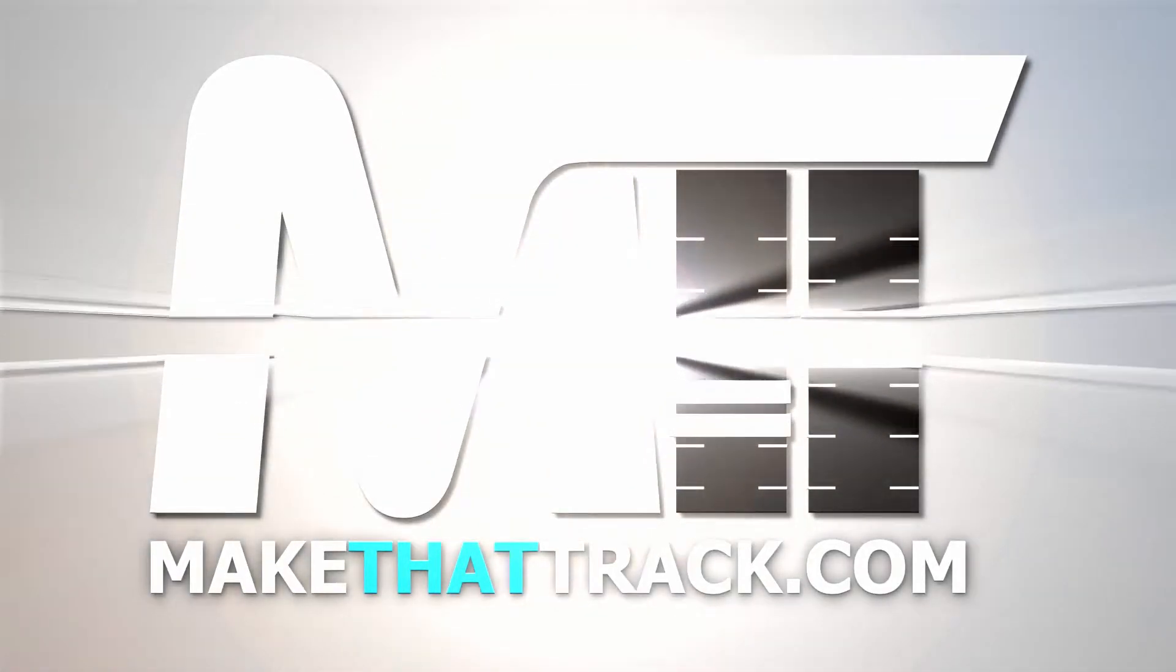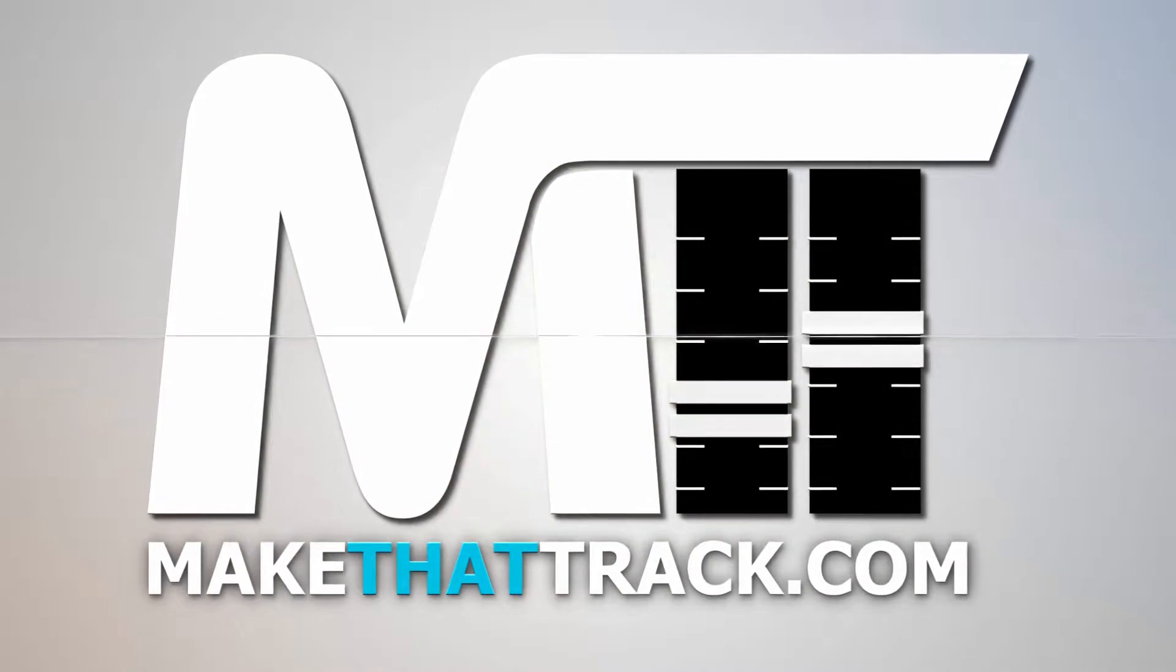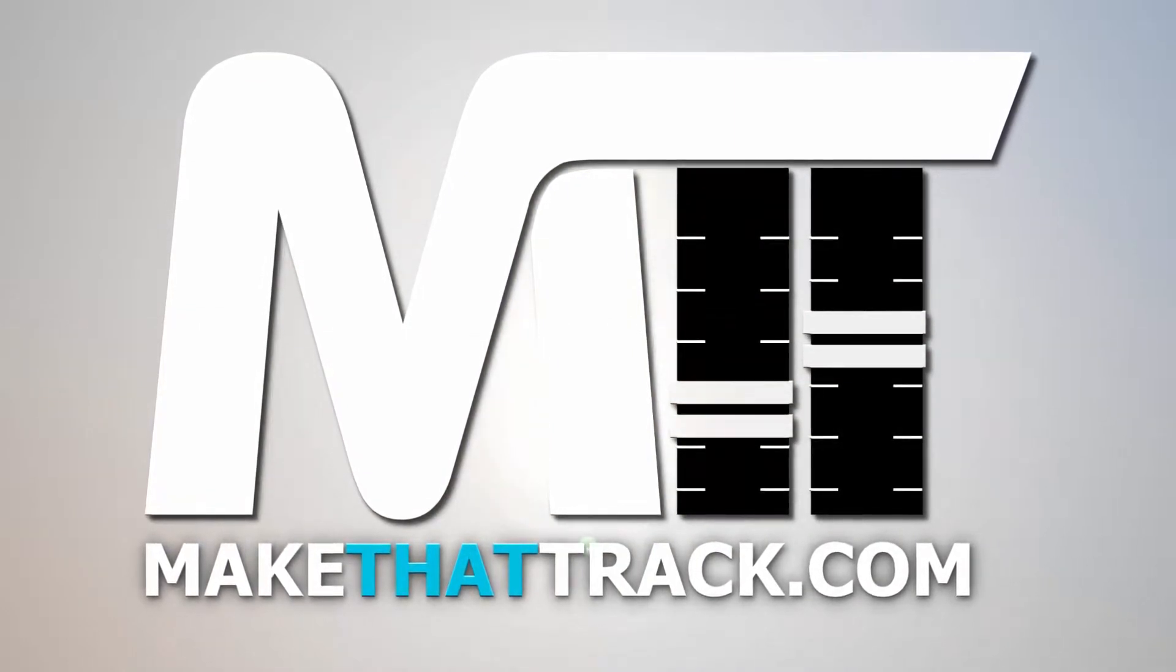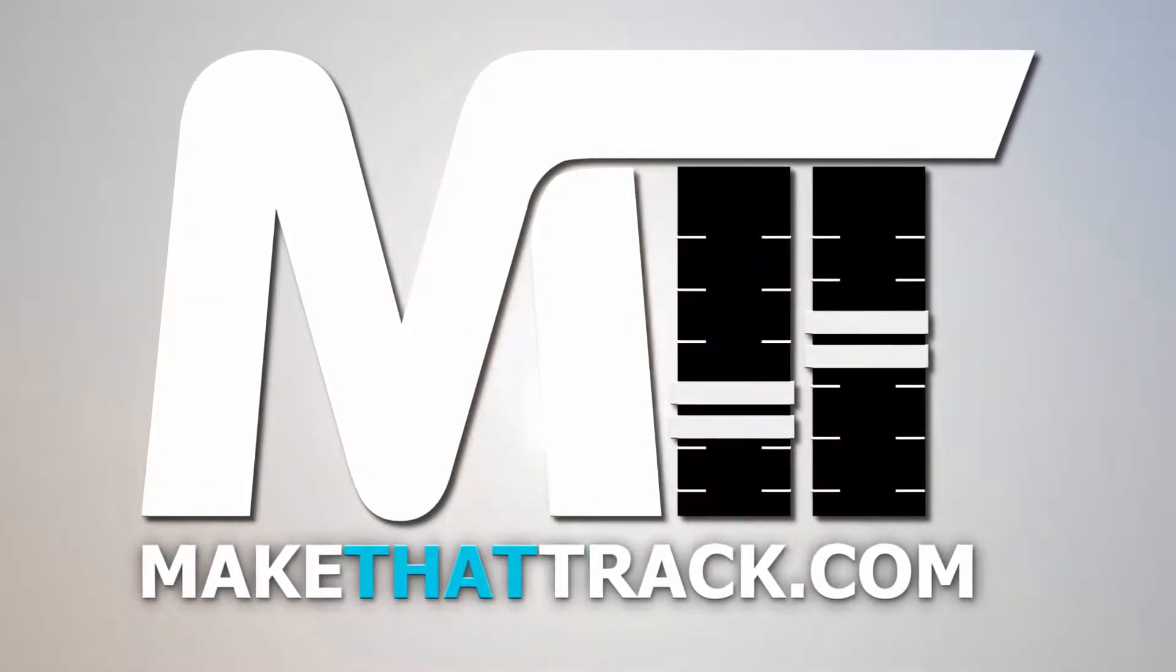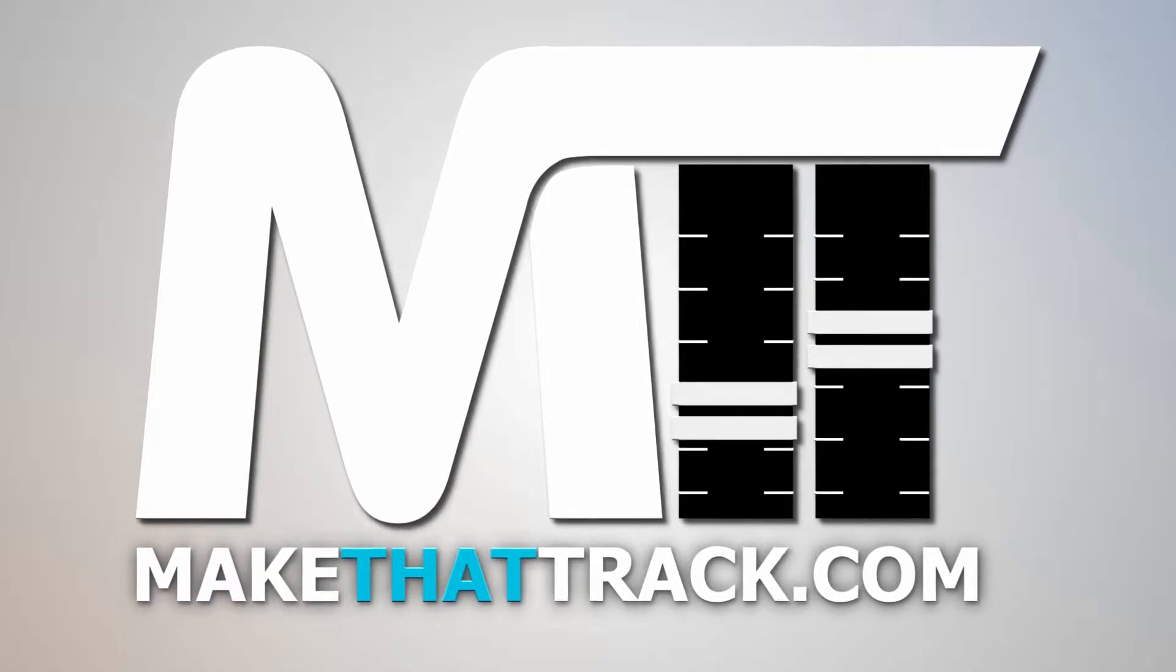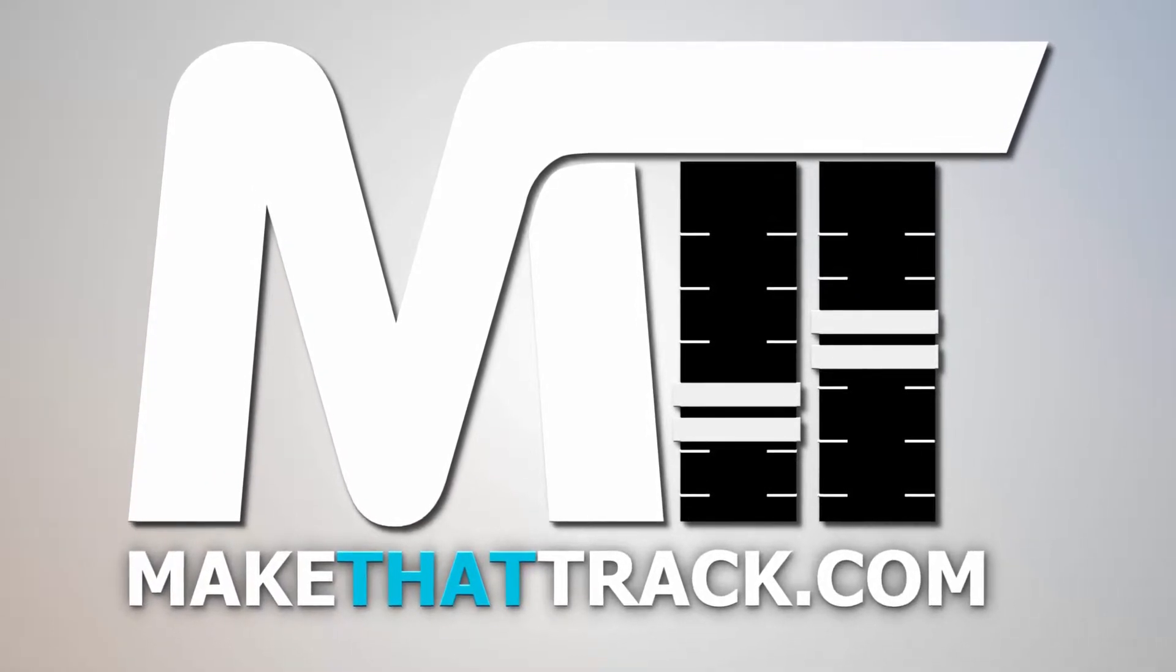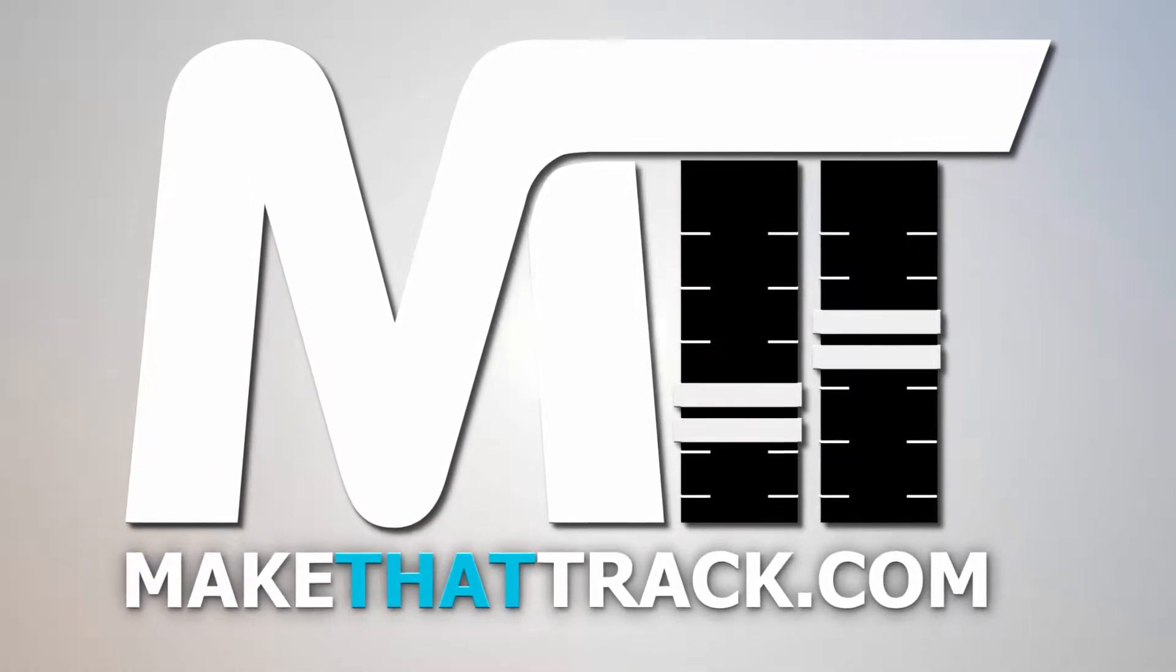Coming up is part 1 of the course from makethattrack.com. As a member of our website, you get access to all the links, presets, samples, and loops, and also project files, including MIDI, for all the tutorials on the site. Enjoy this free tutorial, and be sure to check us out at makethattrack.com.